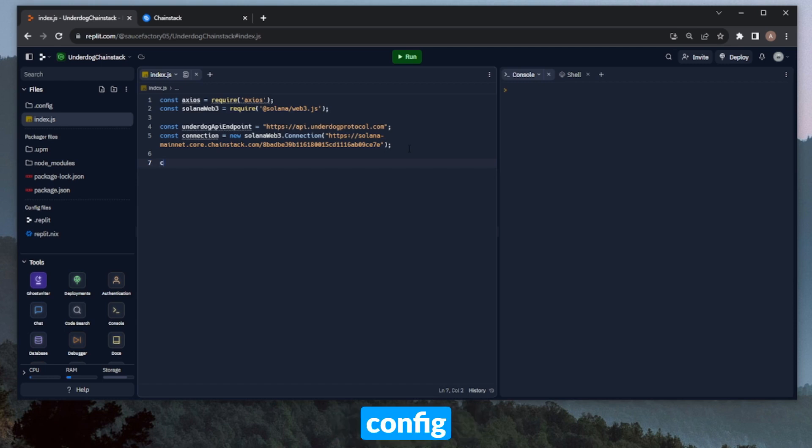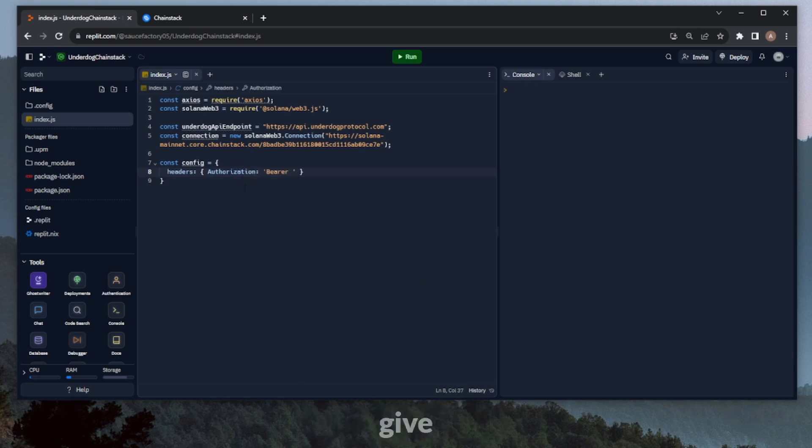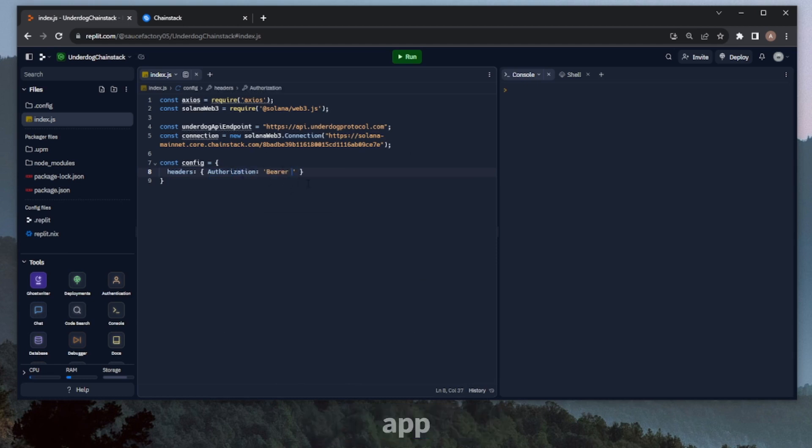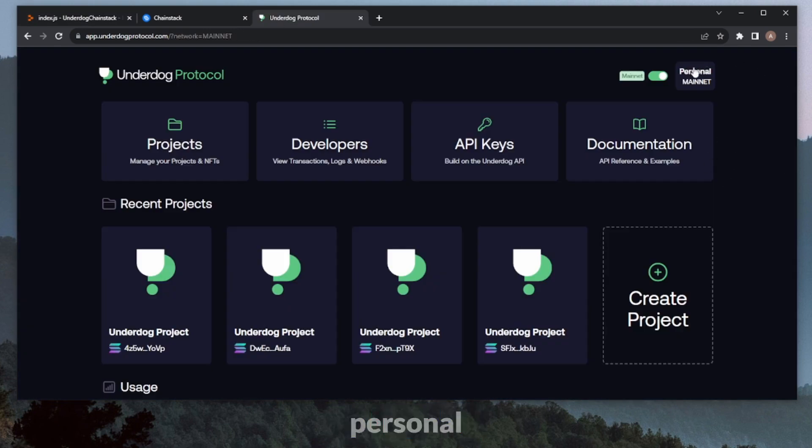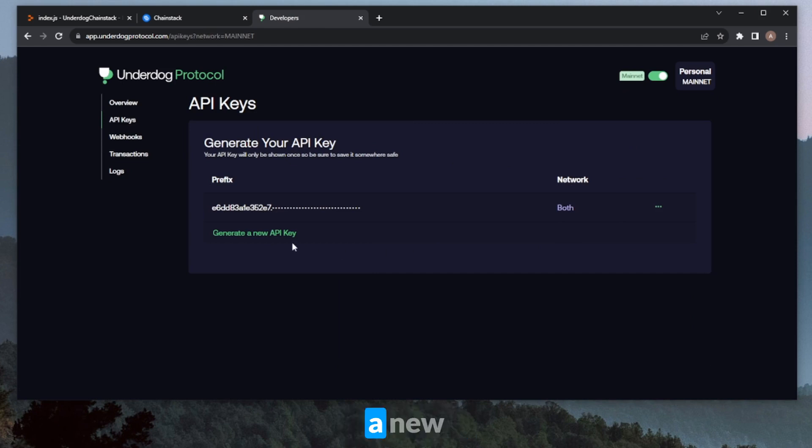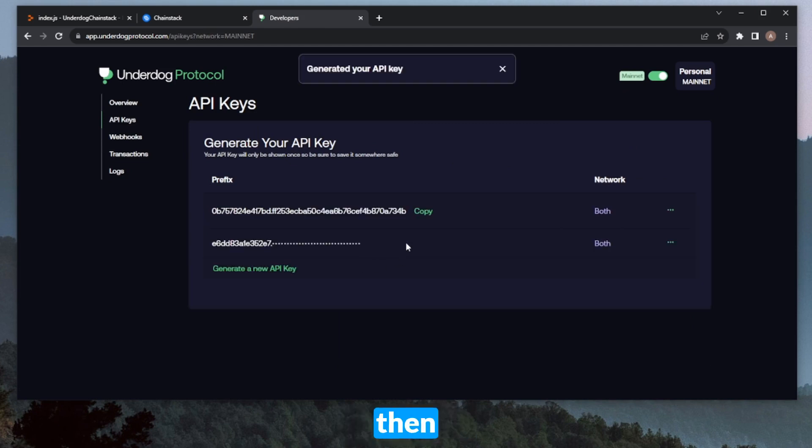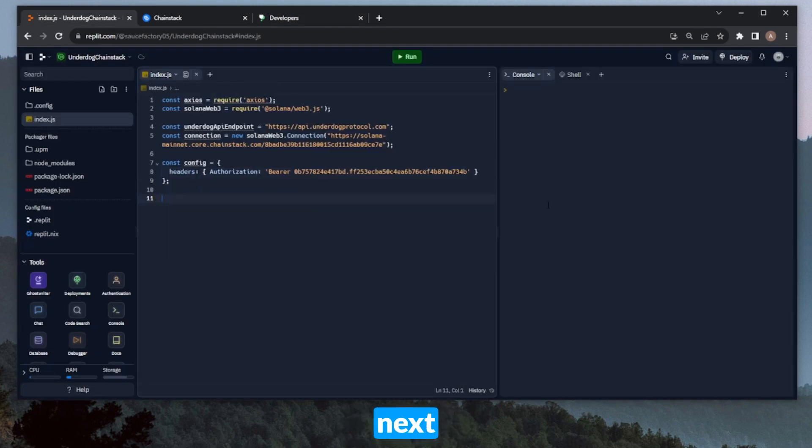And then we can give it a bearer prefix. And then we can navigate over to the underdog app and generate our API key. So now on the underdog dashboard, I'll head over to Personal Mainnet up here, then click on View API Keys. I will generate a new API key, and then copy that here. Then we'll head back over here and paste it into the header on our config variable.